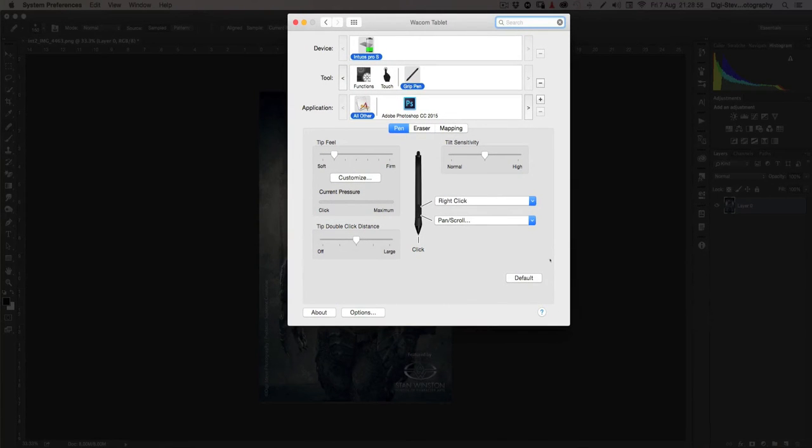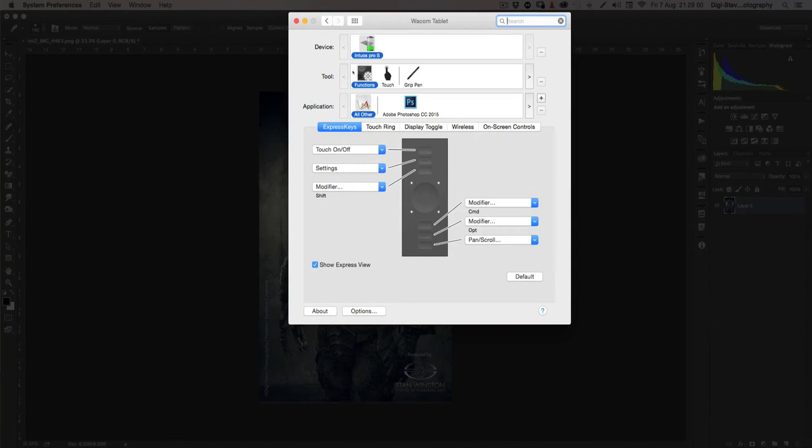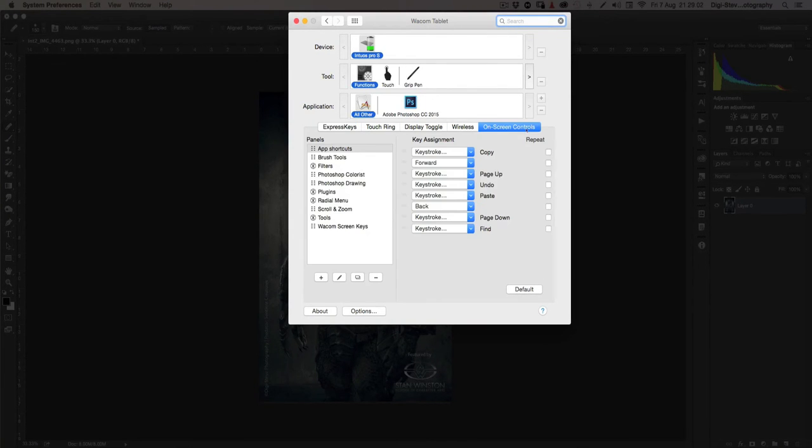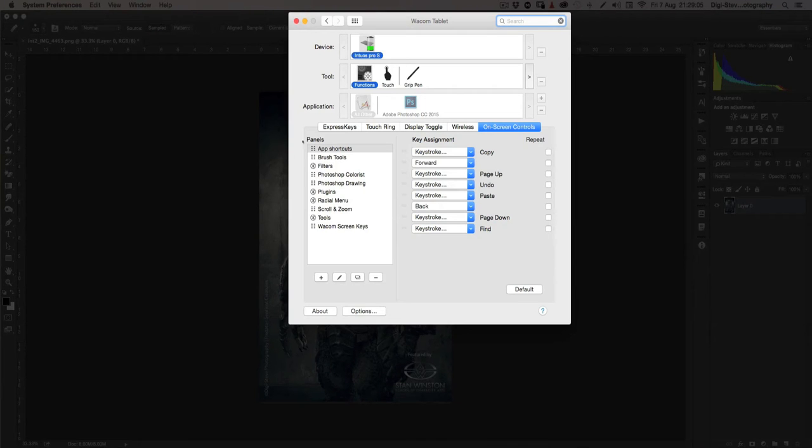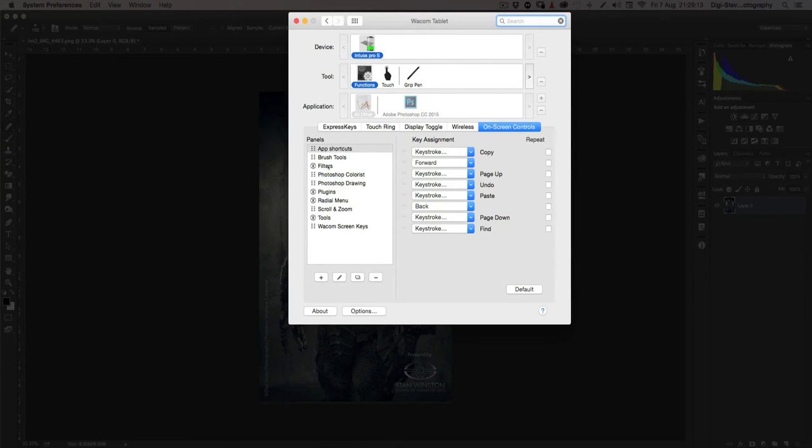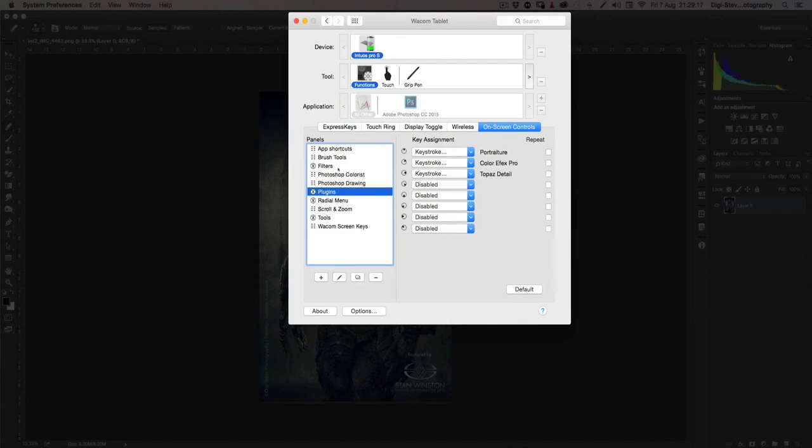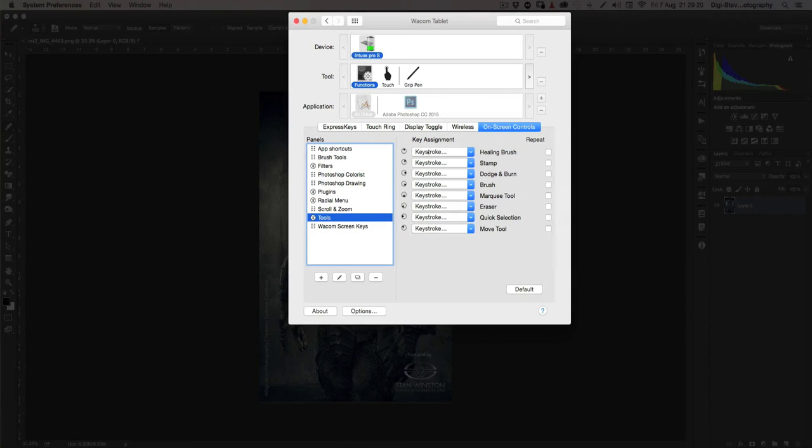So let's go to our preferences or settings. What we have to do is if we go to functions and then we go to on-screen controls. Right. So on the left side, we got our panels. Most of these came with the tablet when I installed it, but I created these ones like the filters, the tools, and the plugins. Those are the ones I created.